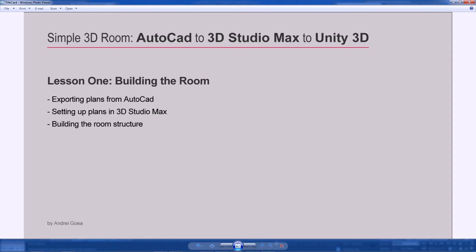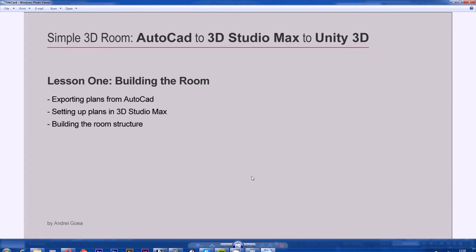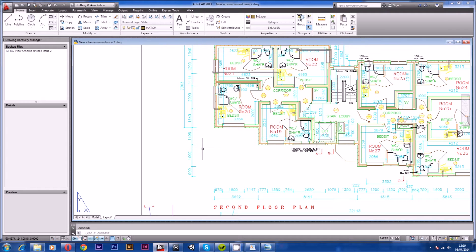As you can see it's pretty straightforward: exporting the plans from AutoCAD, setting up the plans, and then building the room structure. That is the scope of the first lesson. The lessons after this will follow up with unwrapping the room and texturing it for Unity, getting into Unity, building some scripts, and then publishing it. So let's jump straight into AutoCAD.